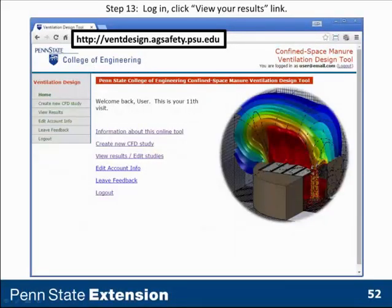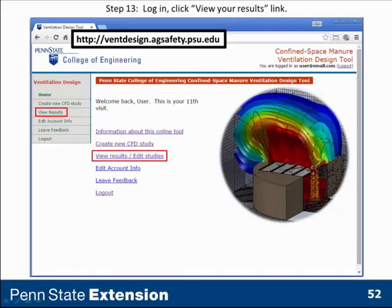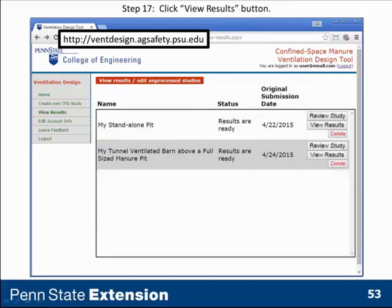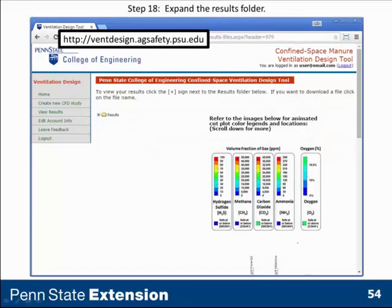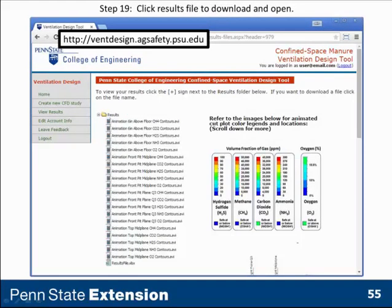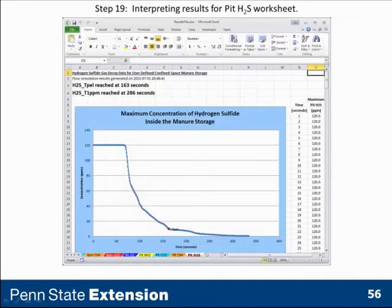When it's finished, you'll get an email saying it's ready. Go back to Vent Design Ag Safety, view results or edit studies, find the project you're interested in, and open the results file. You get a menu of animation results and results files. The results file gives you the 2D gas decay and oxygen replenishment curves. Click on that, and the first one to come up is the hydrogen sulfide decay curve inside the manure storage.